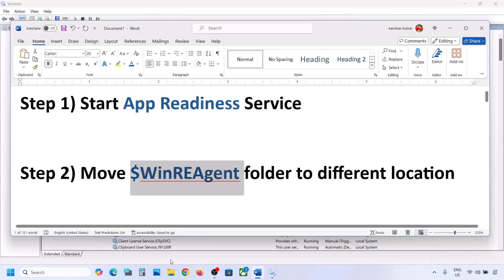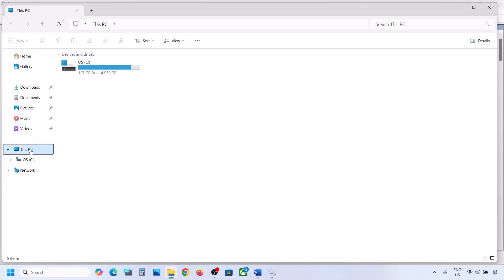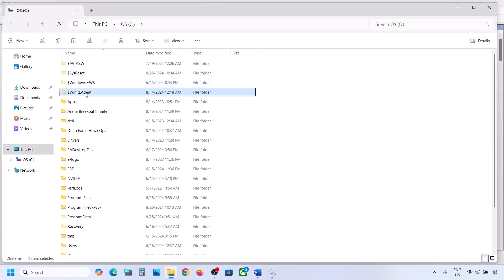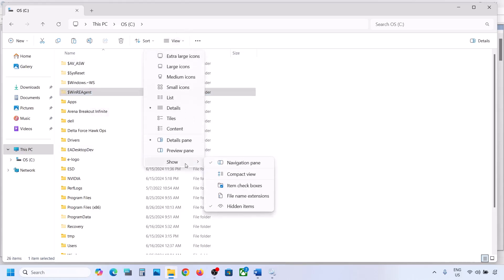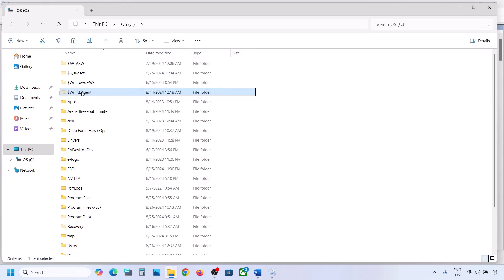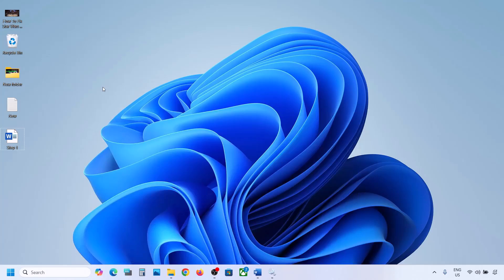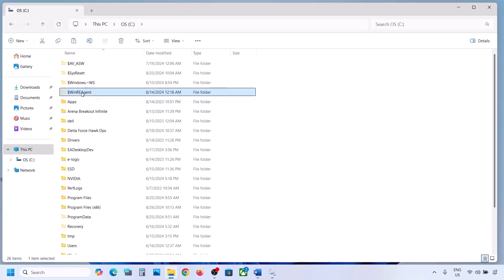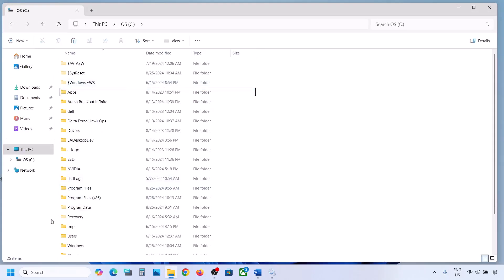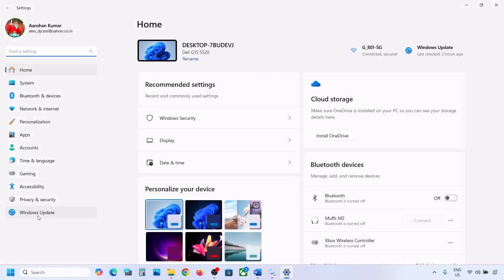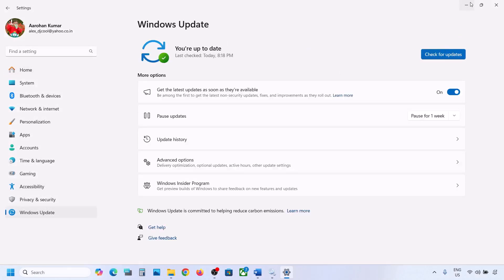If still not working, the next step is to move the WinRE Agent folder to a different location. Open File Explorer, go to This PC, open the C drive. You can see the 'WinREAgent' folder. If you don't see it, click on View, select Show, and put a check on Hidden items. If you still don't have this folder, skip this step. If you do have it, copy the folder and paste it to the desktop as a backup, then delete the original folder. Now open Windows Settings and update your Windows 11.